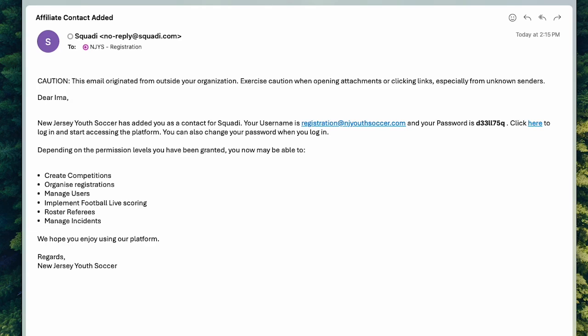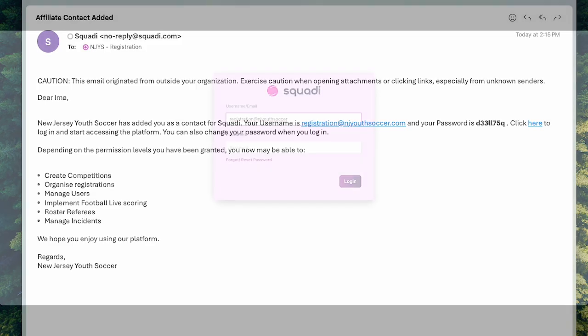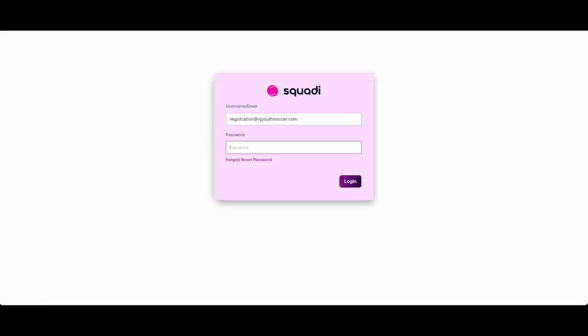When a new user is added, an email will be generated with a temporary password. Log in to the Squatty platform, enter your email username and temporary password.